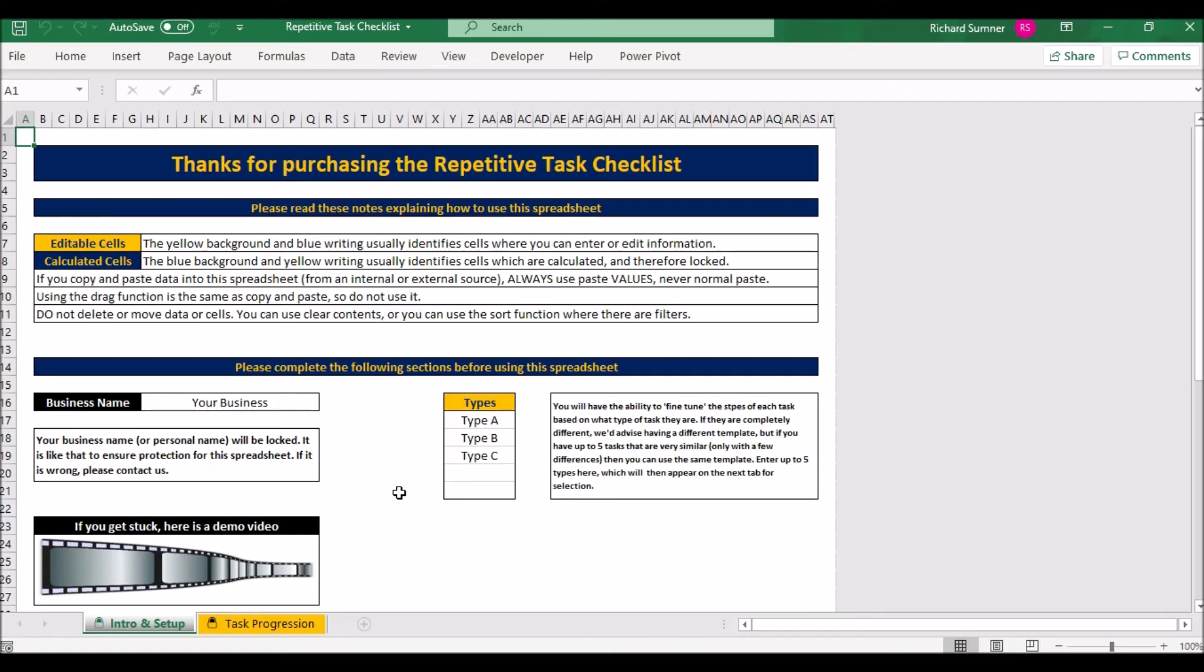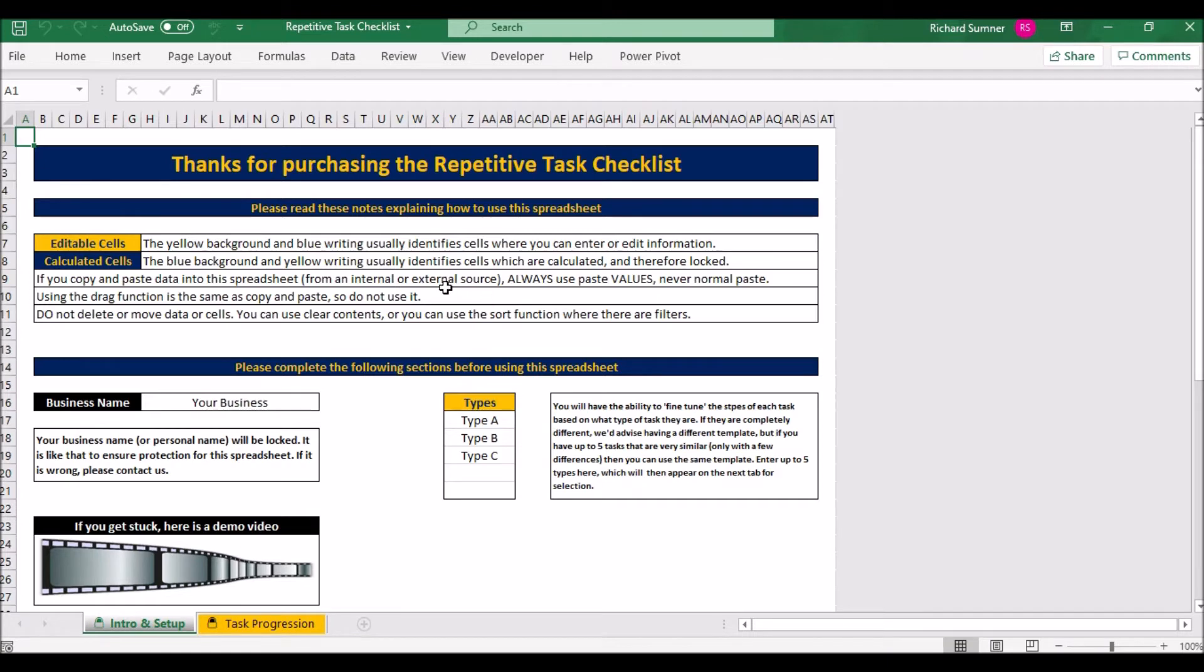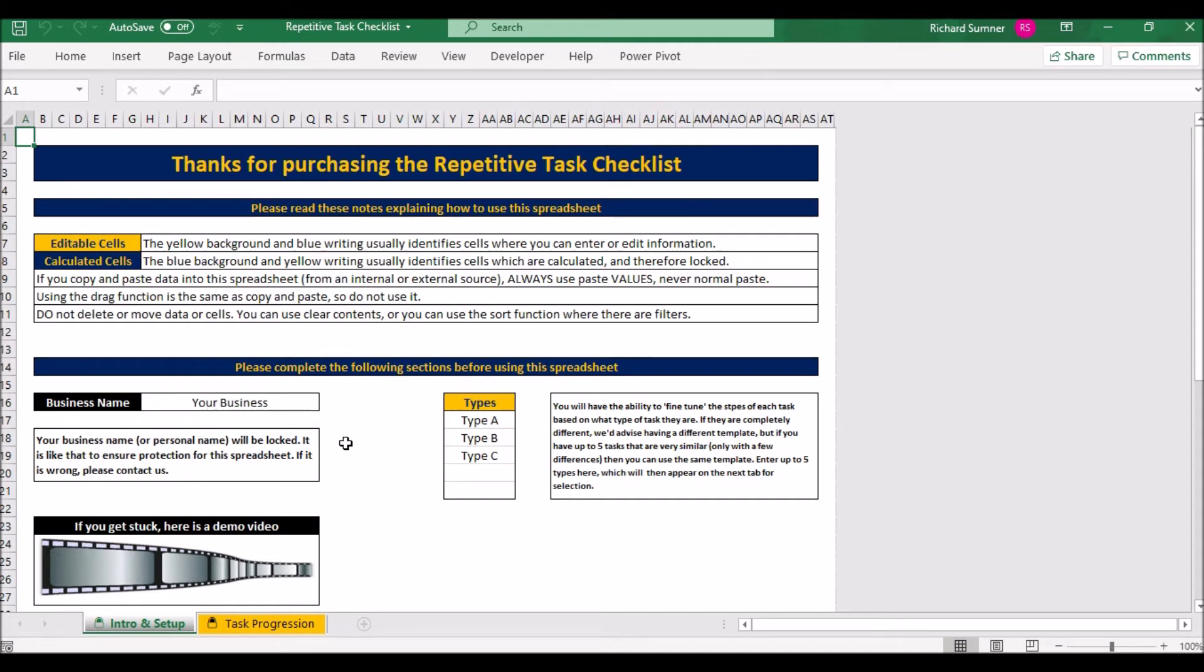I think that's all you need to know, so without further ado let's move on to this demo video. Thank you. Hello and thank you for looking at the demo for the repetitive task checklist. Now what this is, it's a very simple project management tool. When I say project management, I've done spreadsheets with all sorts of date tracking and monitoring and time and all that kind of stuff. This is not that, this is the simplest version.